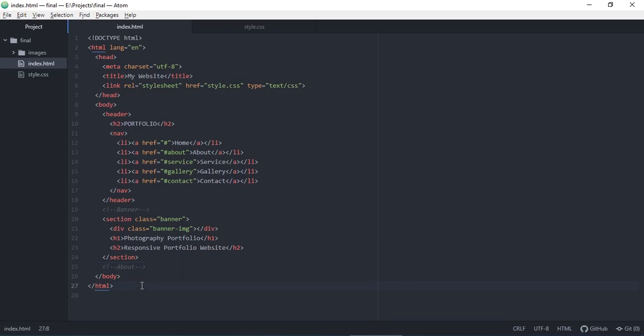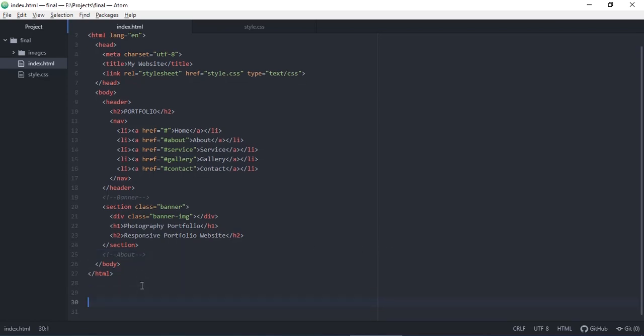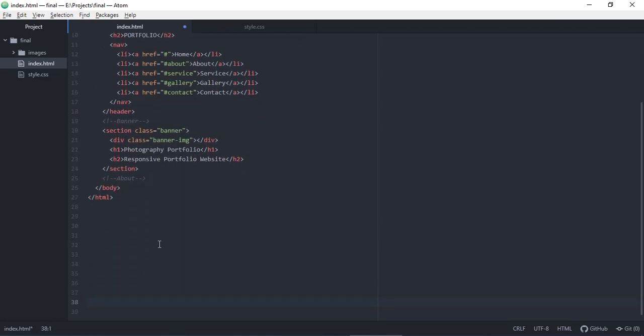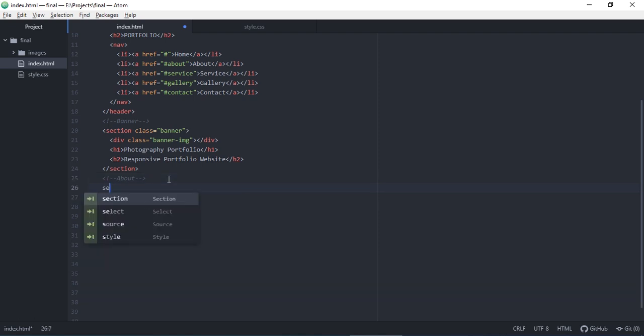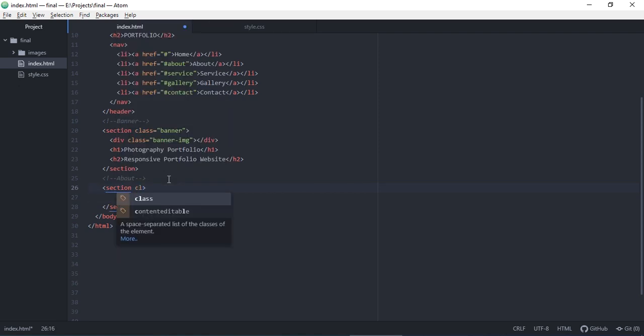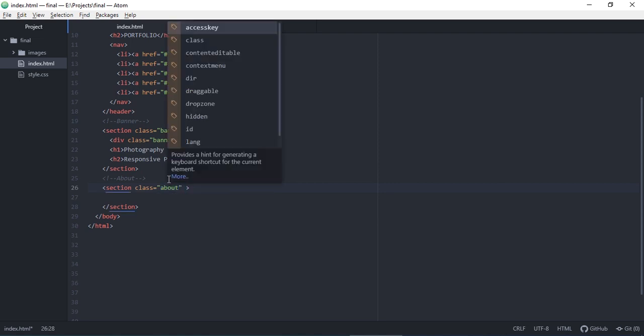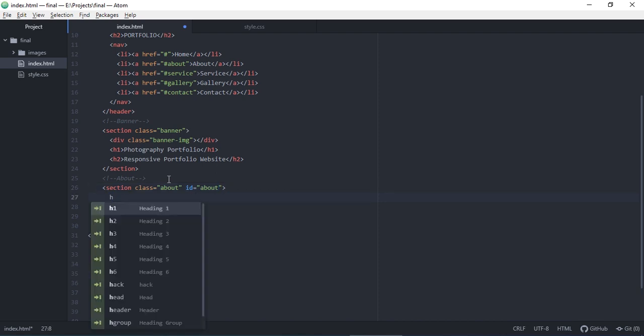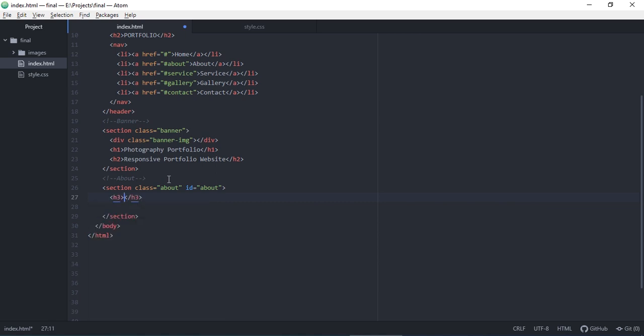Back to the HTML file and continue with the About section. Create a section with the class and ID both named 'about'. You can choose a different name, but I use the same. Why we use the ID here is because when in the navigation menu you click on the About button, it will move to this part.